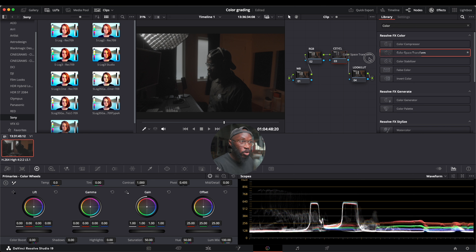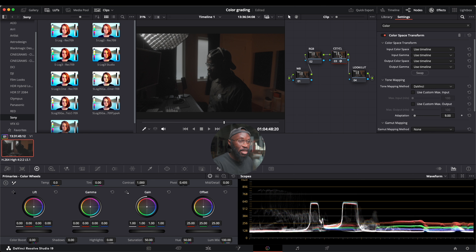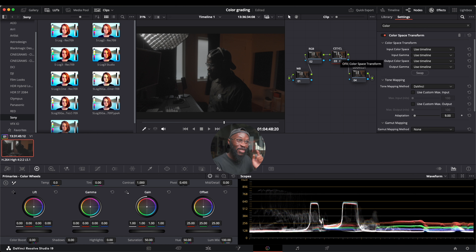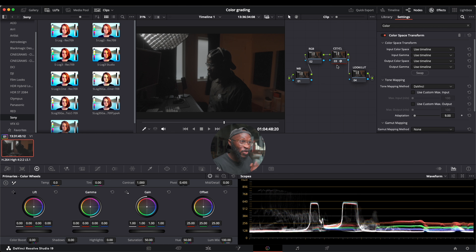We're going to take that and put it onto our CST node. Stick around because there's another way using one of the tools I use that can help you color grade a little bit better.